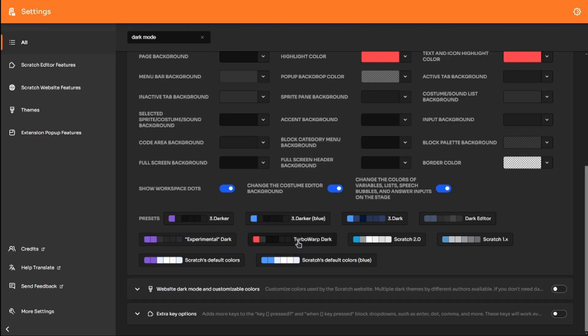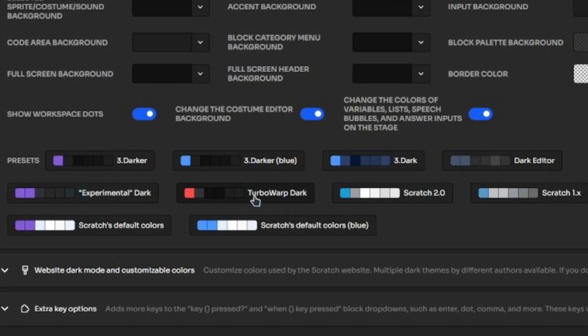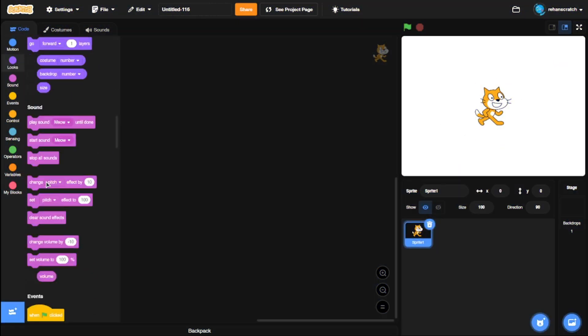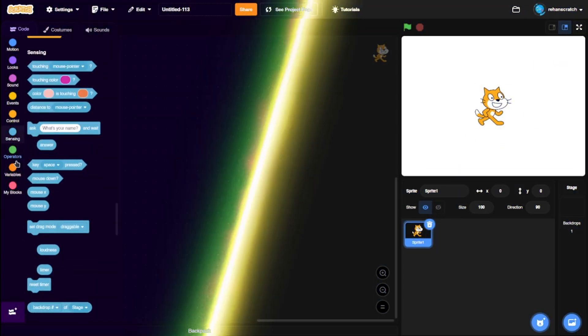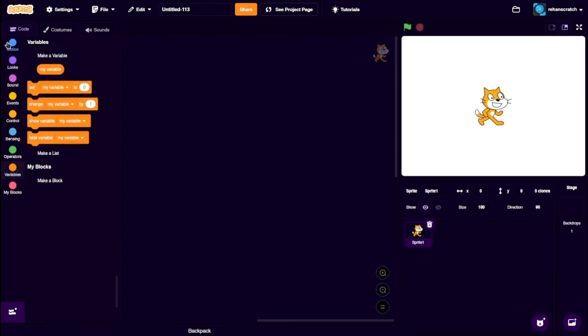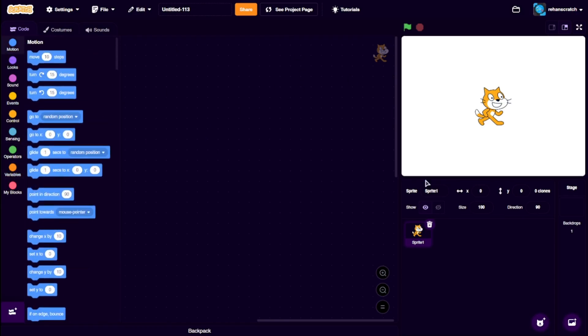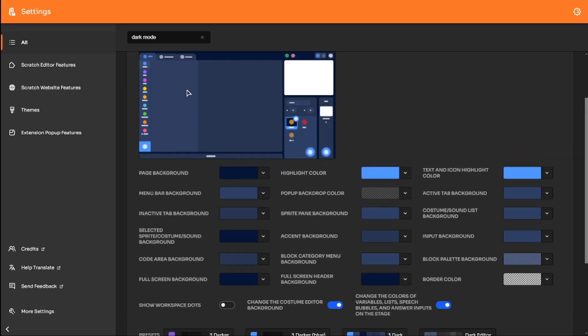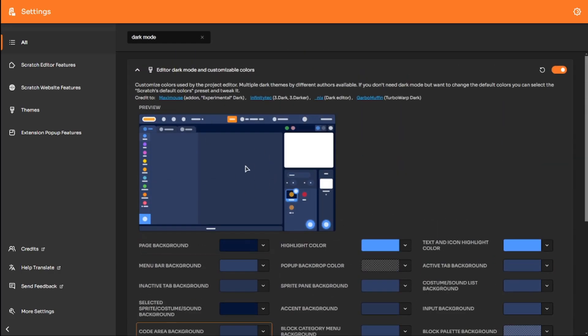You've got like a Turbo Warp or a default blue dark theme, or you can completely customize everything according to your preferences. The editor here gives you a live preview of how it would look, and you can click on any area to highlight the setting corresponding to that area, which is really cool.